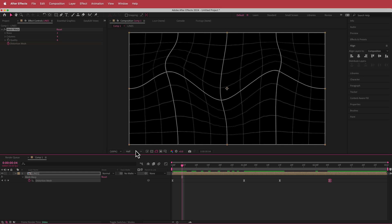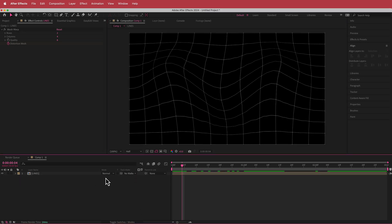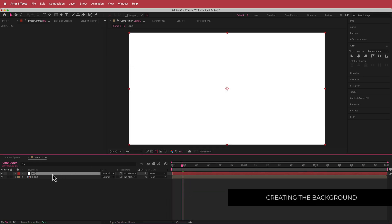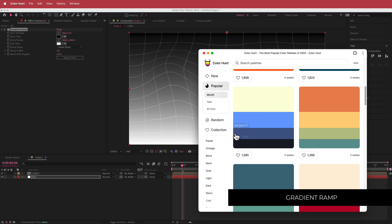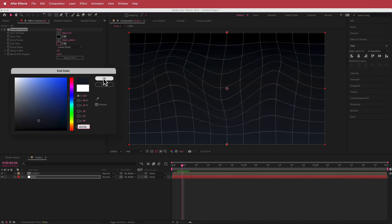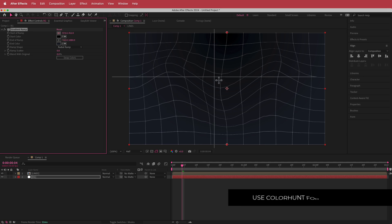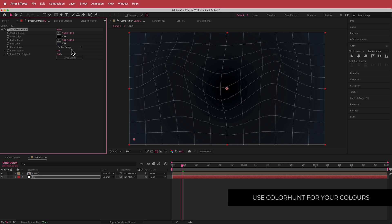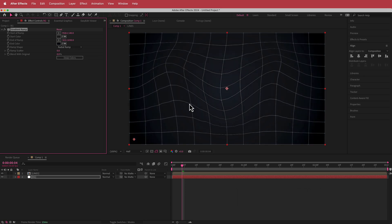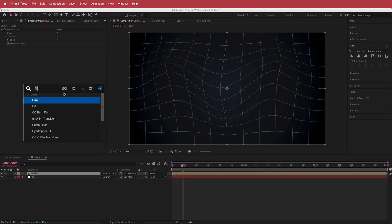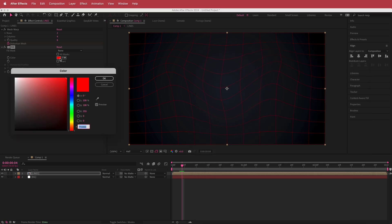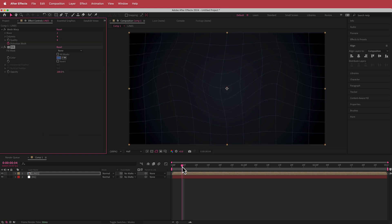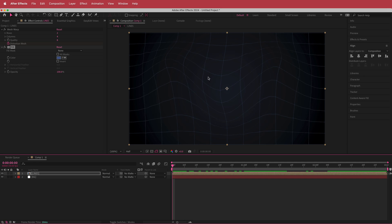The next thing we need to do is add a background. I'll right-click and add a new solid, call it 'BG', and drag it underneath the lines layer. I'll search for the effect called Gradient Ramp — I'm using Color Hunt for the color palette. I'll take a dark color, change the white point to match, switch to a Radial Ramp, move the first point to the center, and put the end of the ramp toward the edge, then press Swap Colors. Then I'll go back to my lines layer and add a Fill effect, picking a matching color from Color Hunt. Now we've got those cool complementary colors.